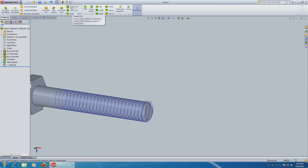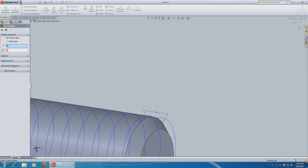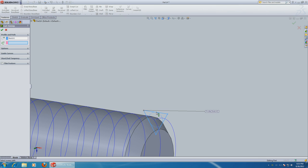Zoom out a little bit. And now features. Sweep cut. First choose the object. That's the triangle. Next choose the path of the sweep. That's the helix.